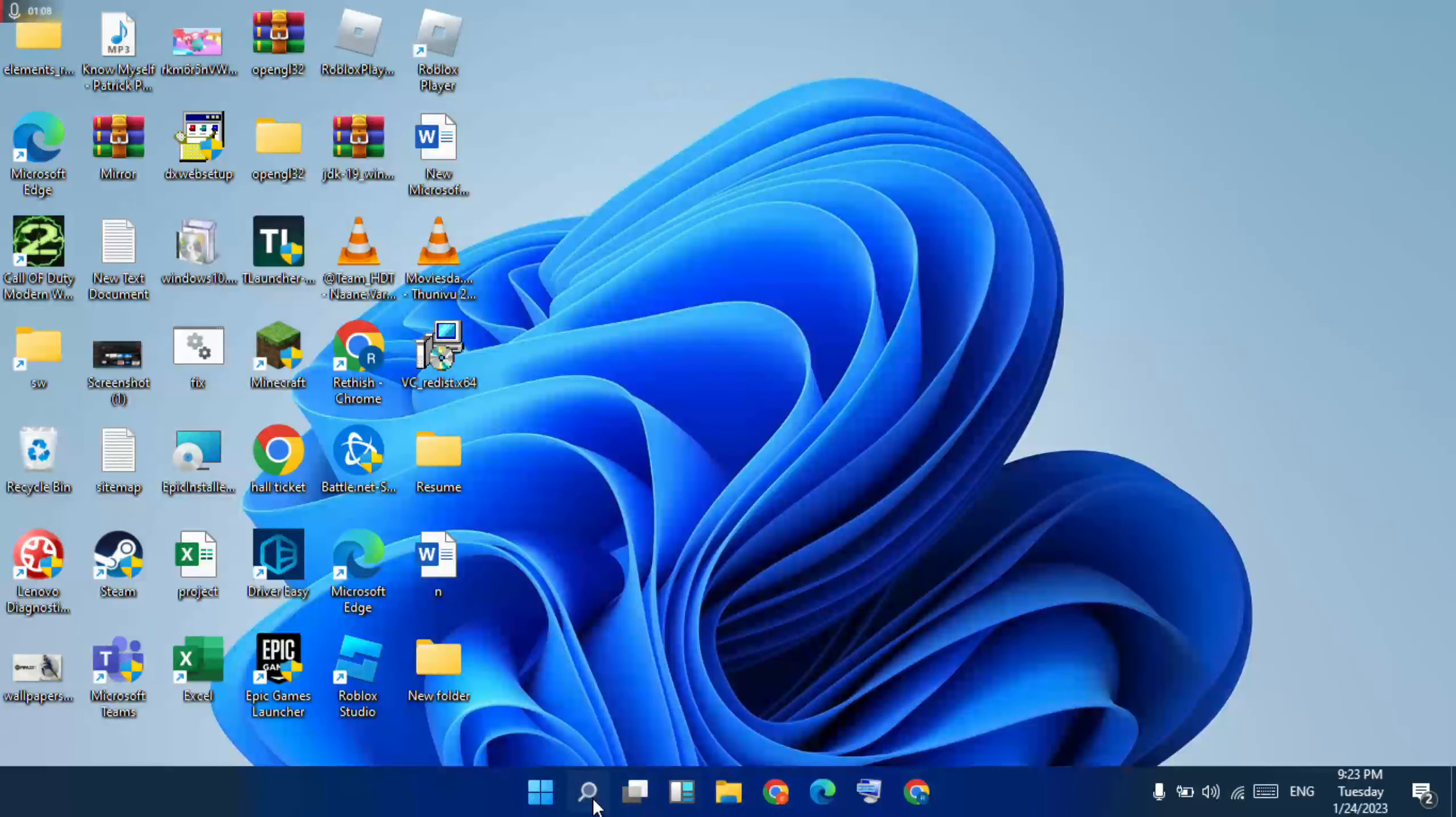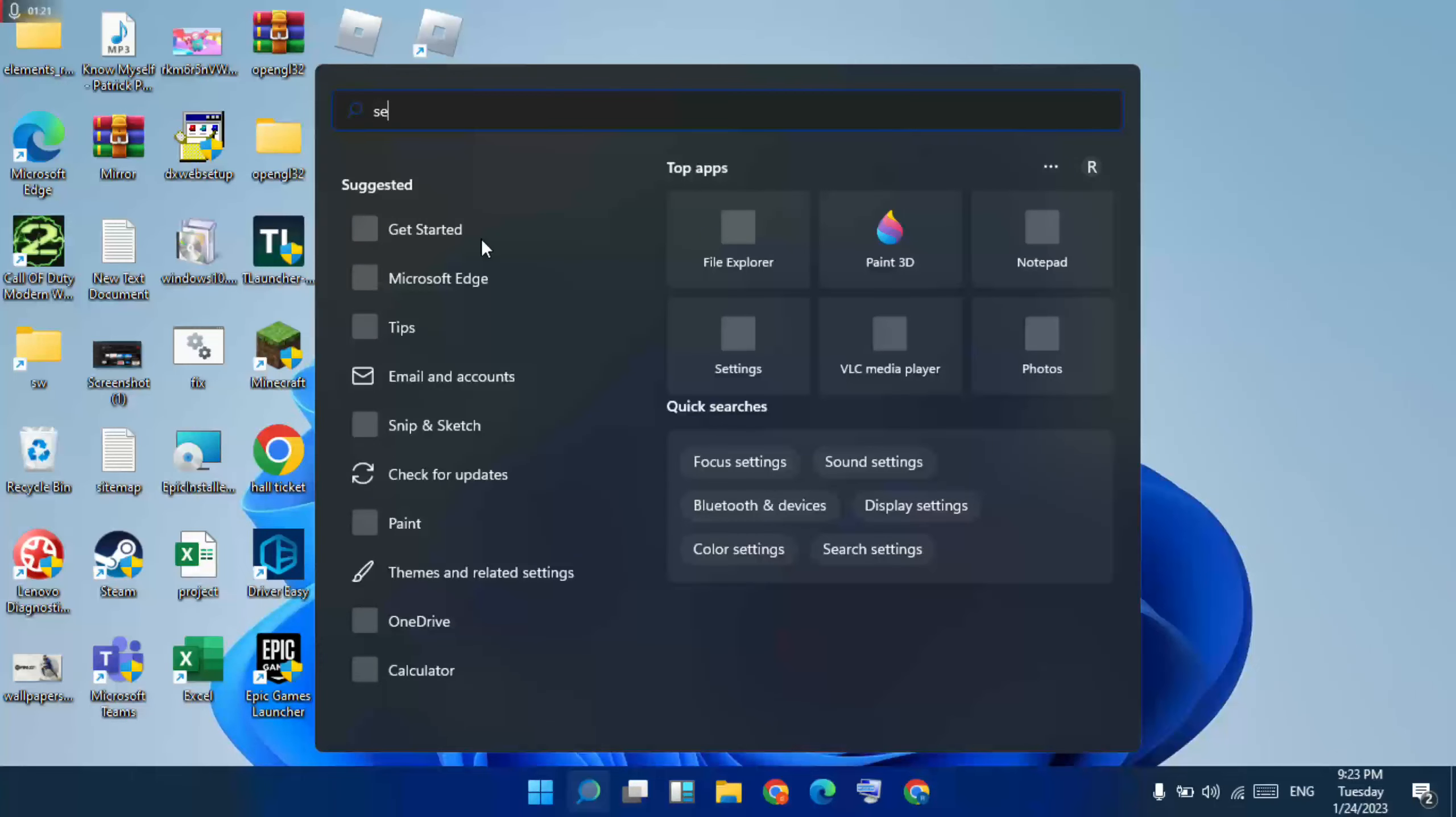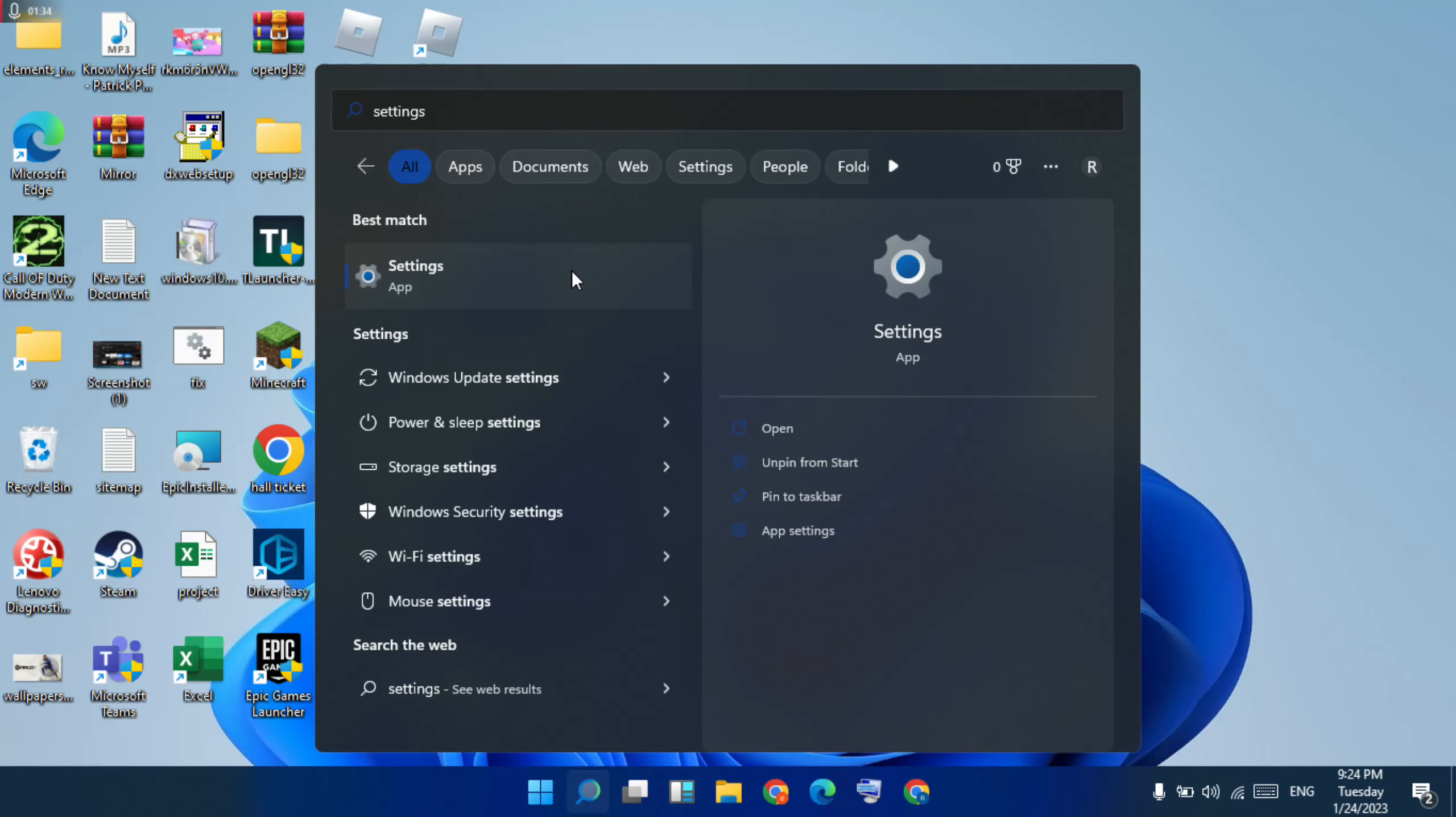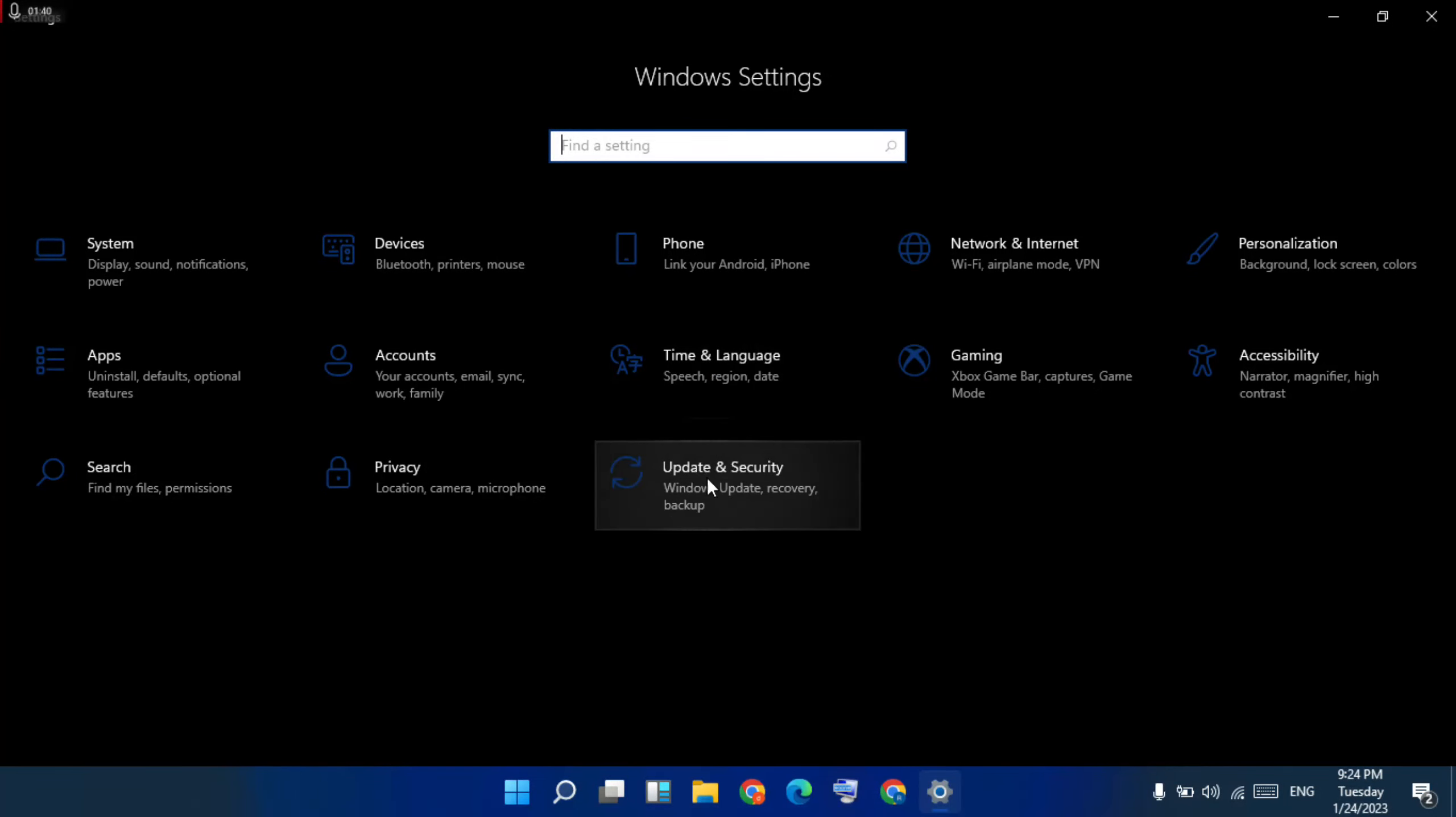Again, go to search and click. This is the second method. Then type 'settings' and click to open it. Then Update & Security, select it.